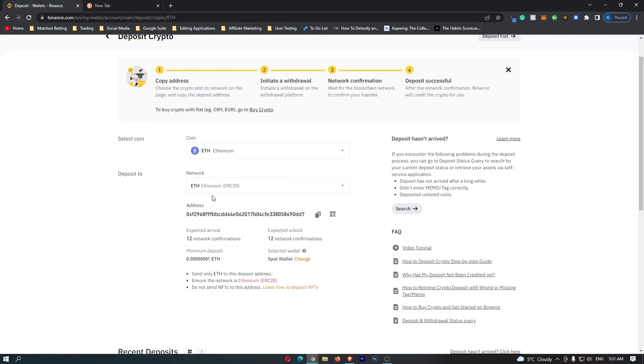This is going to send over to your Binance wallet and that is how you can deposit crypto into Binance.